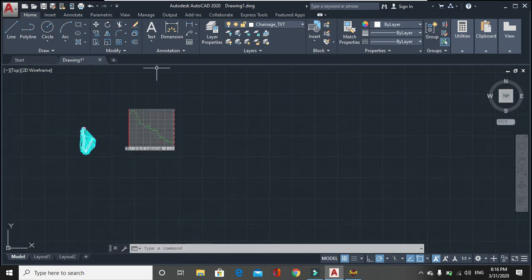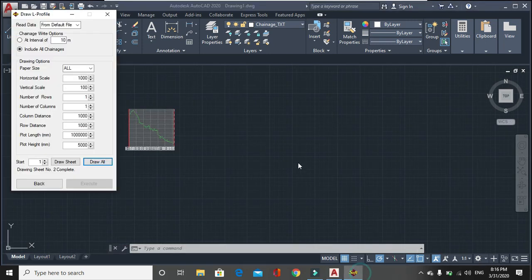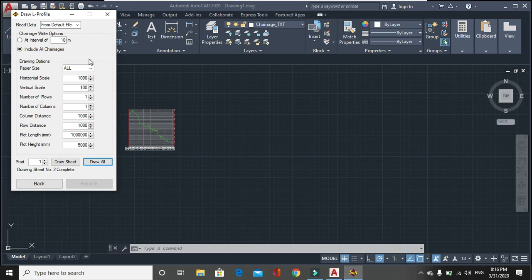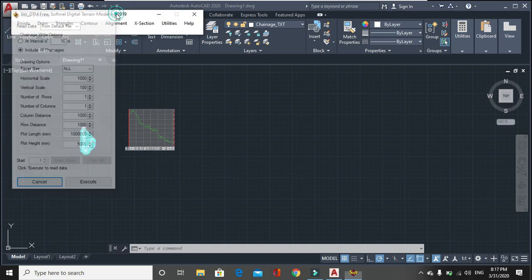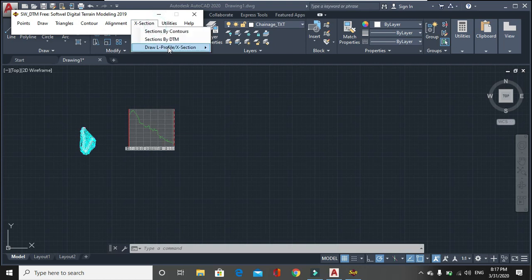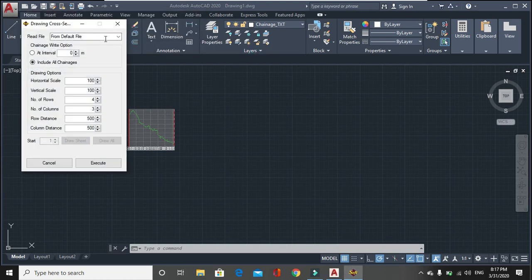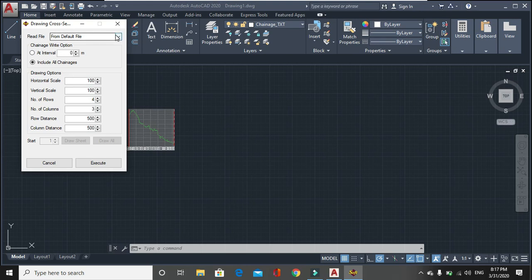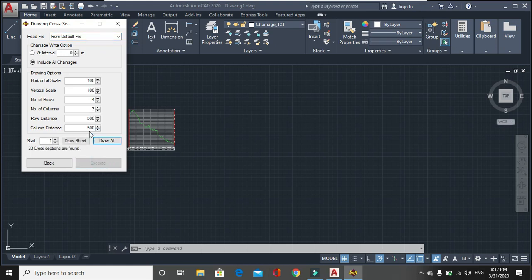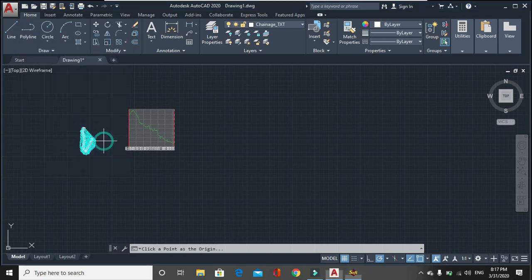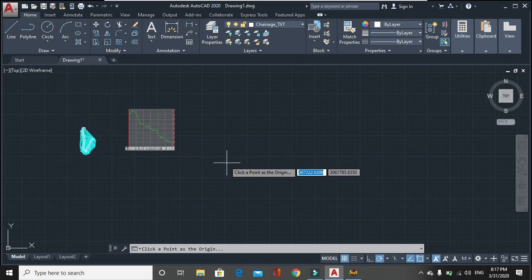After that if you have to draw the cross section. Then generally it is drawn in 100 is to 100 scale, and read file from default file always, because you have already selected the default file as data 1. Then click on execute. After execution has been completed, 33 cross sections are found, then draw all. Then pick up origin point.